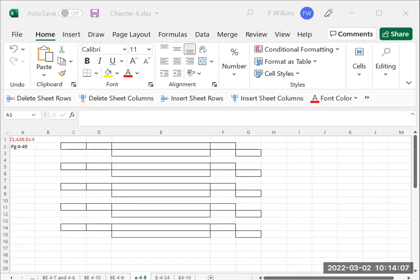Okay, so Exercise 4-9. It says the ledger of Howard Rental Agency on March 31st of the current year includes the selected accounts below before adjusting entries have been prepared.